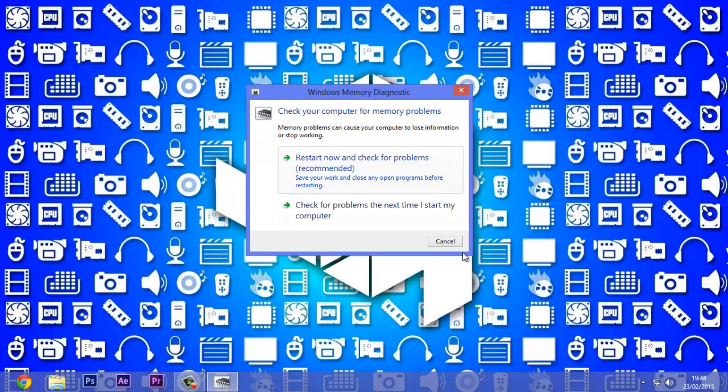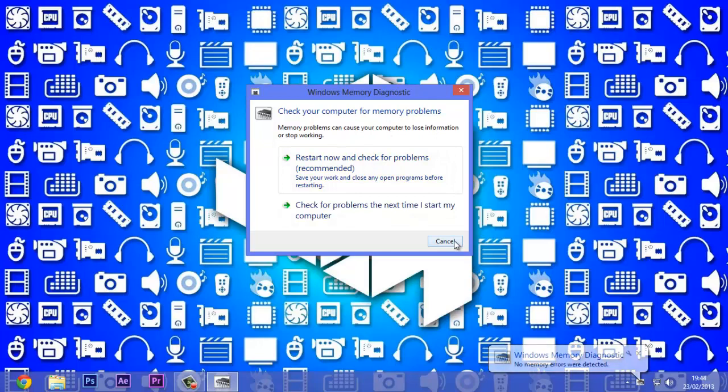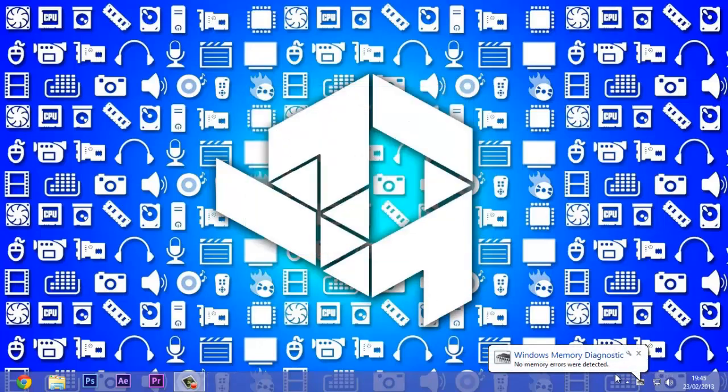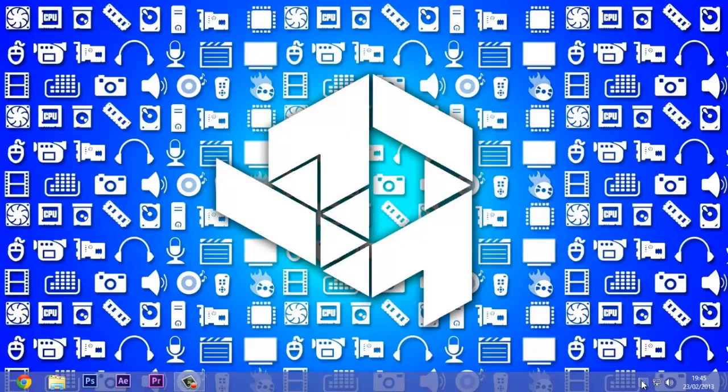It will restart your computer and check in the form of an MS-DOS screen. After you complete that, it will show you this thing in your taskbar which says that no errors if you don't have any errors.